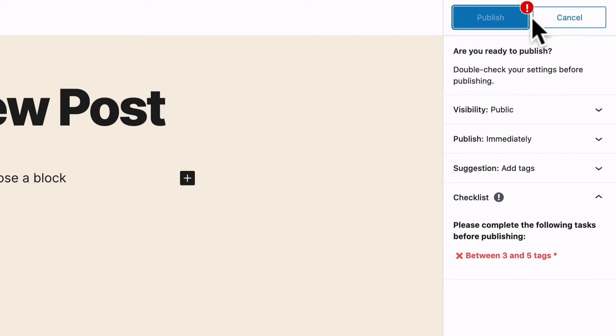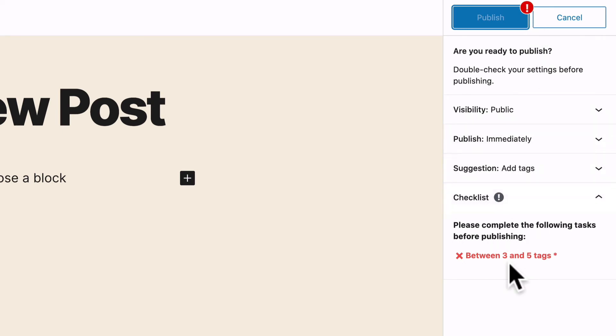If I do hit publish, the checklist is going to give me a warning and tell me that I cannot publish yet. I have to complete the following tasks.